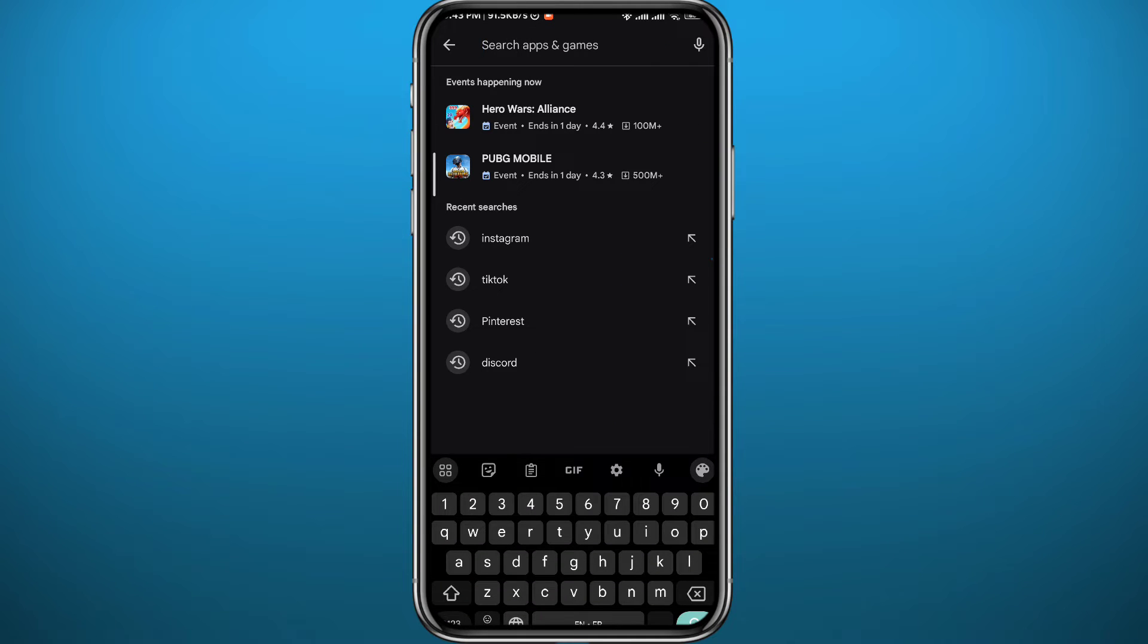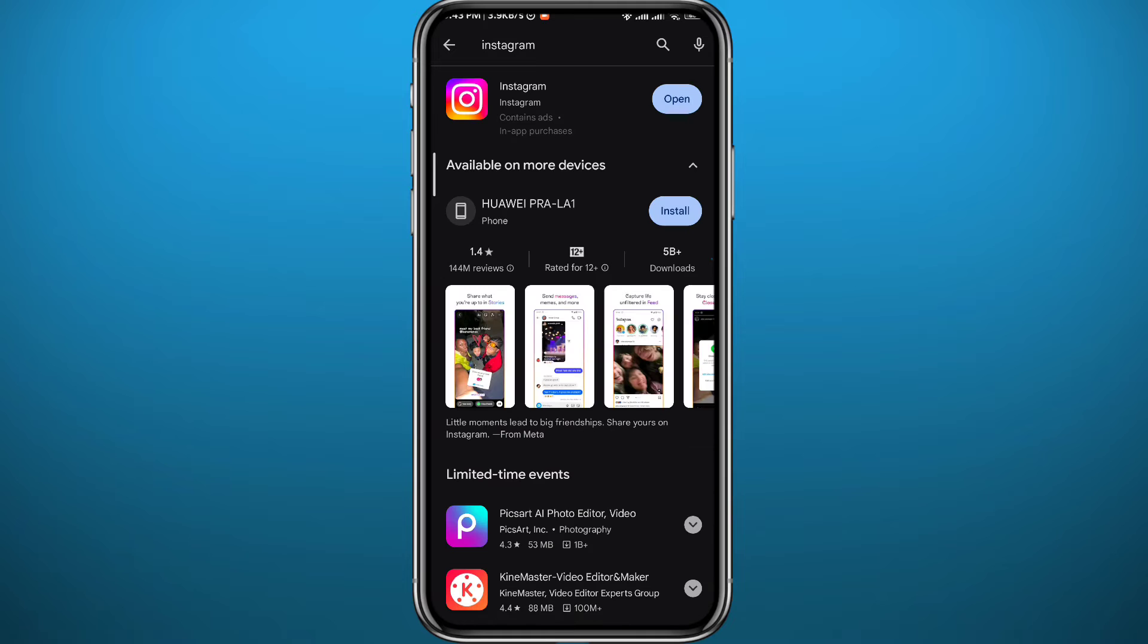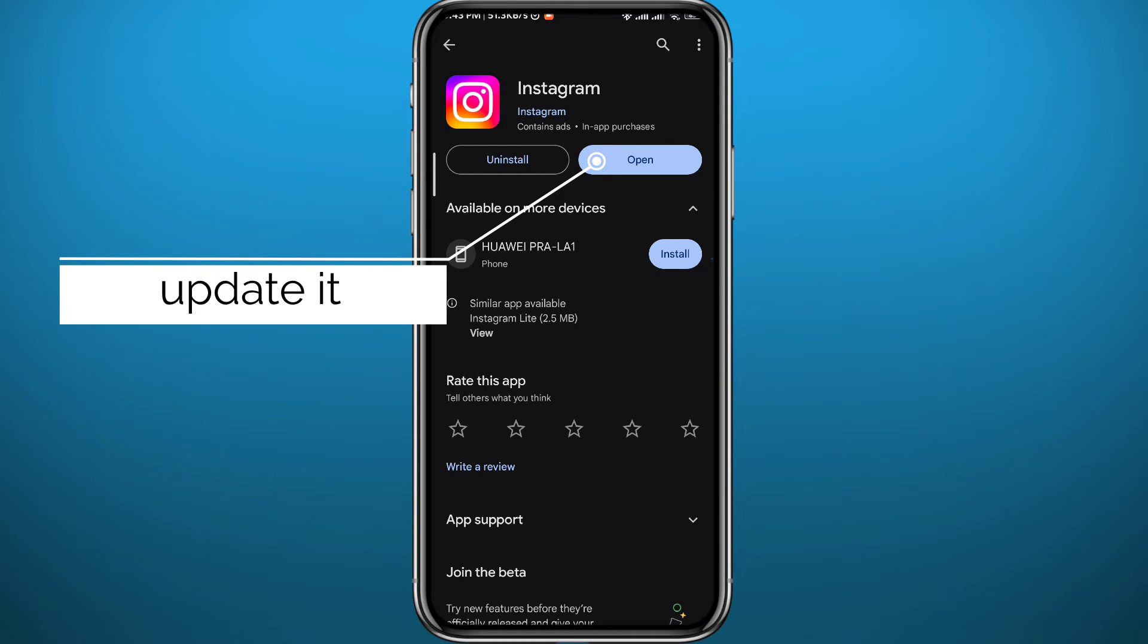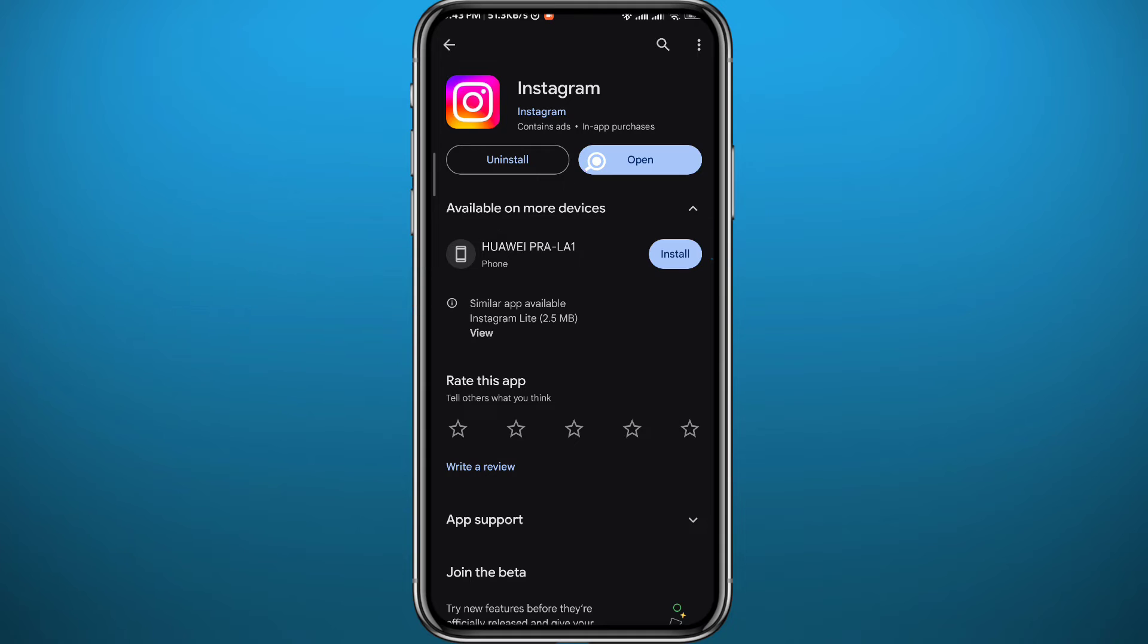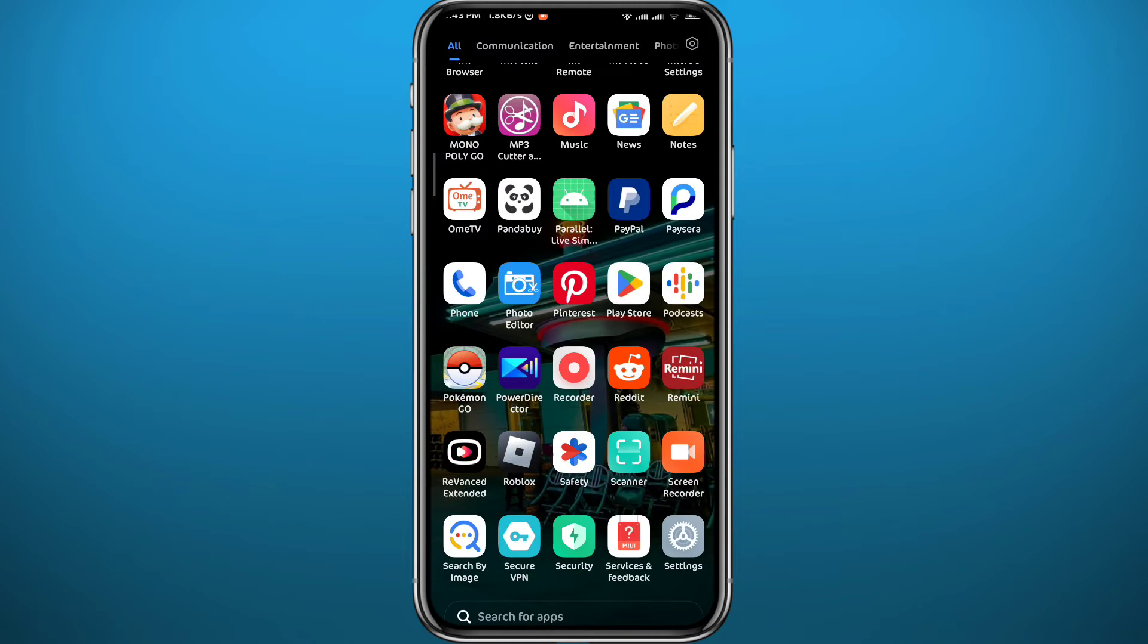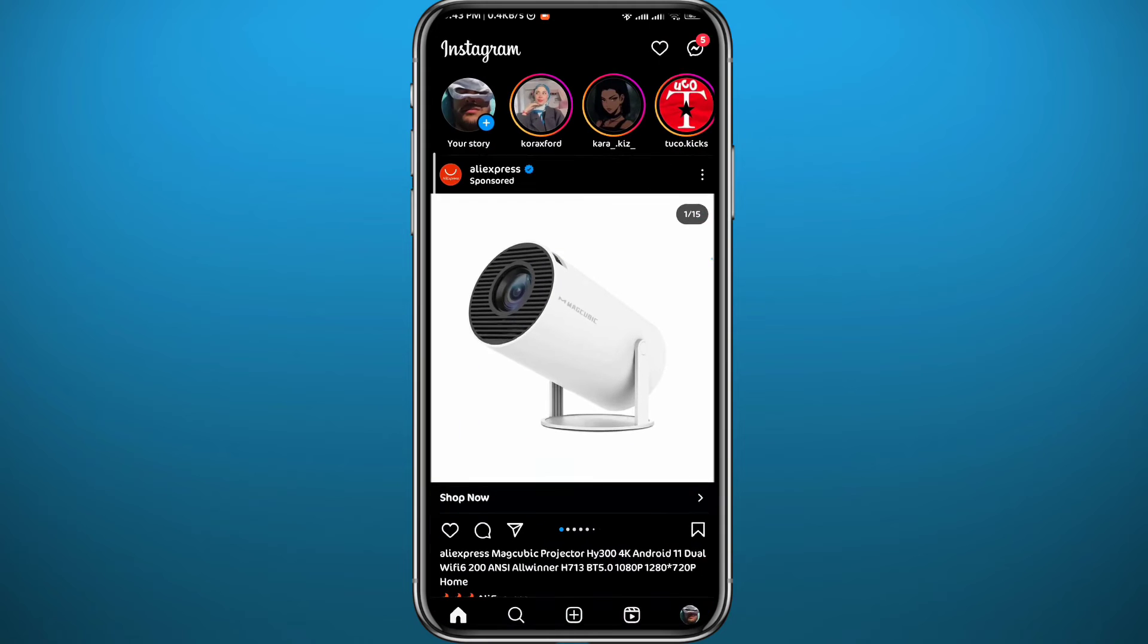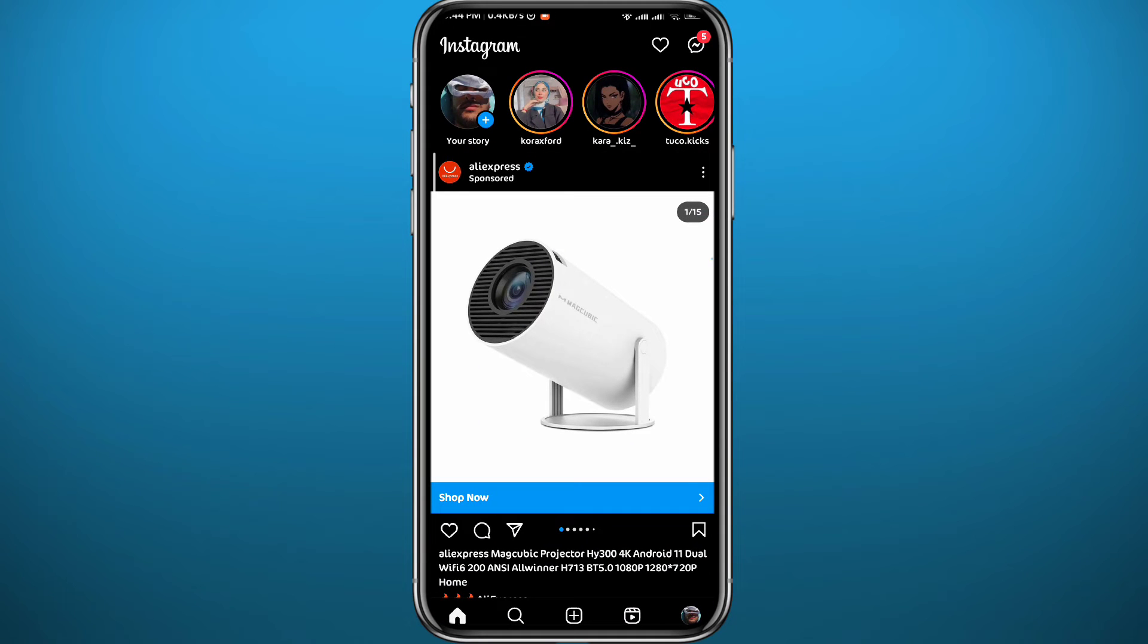Once you find it, make sure the app is updated from this area right here to ensure the app is fully functioning and you have no problems. After that, you can quit the store, open Instagram, and make sure you're logged into your account.